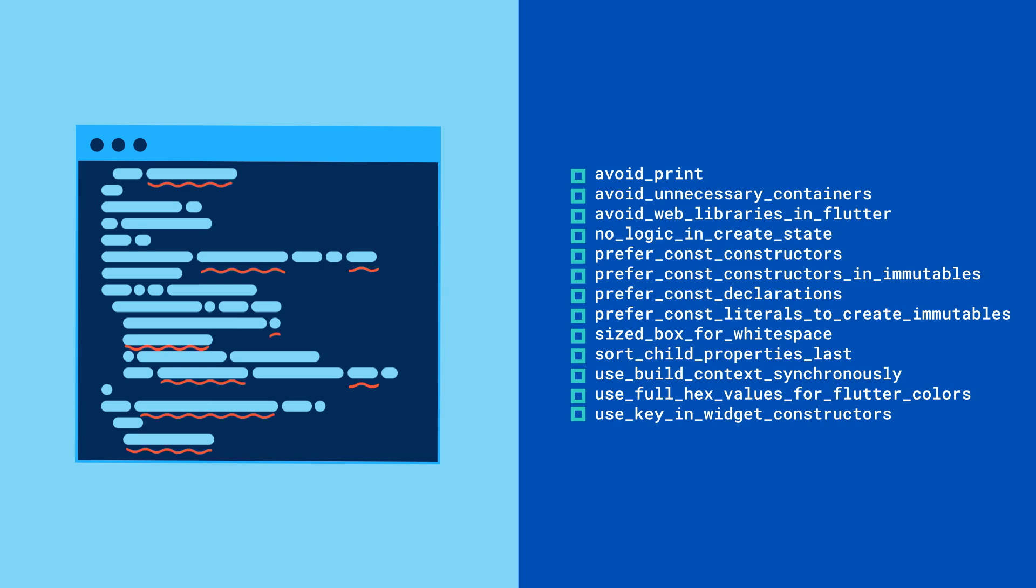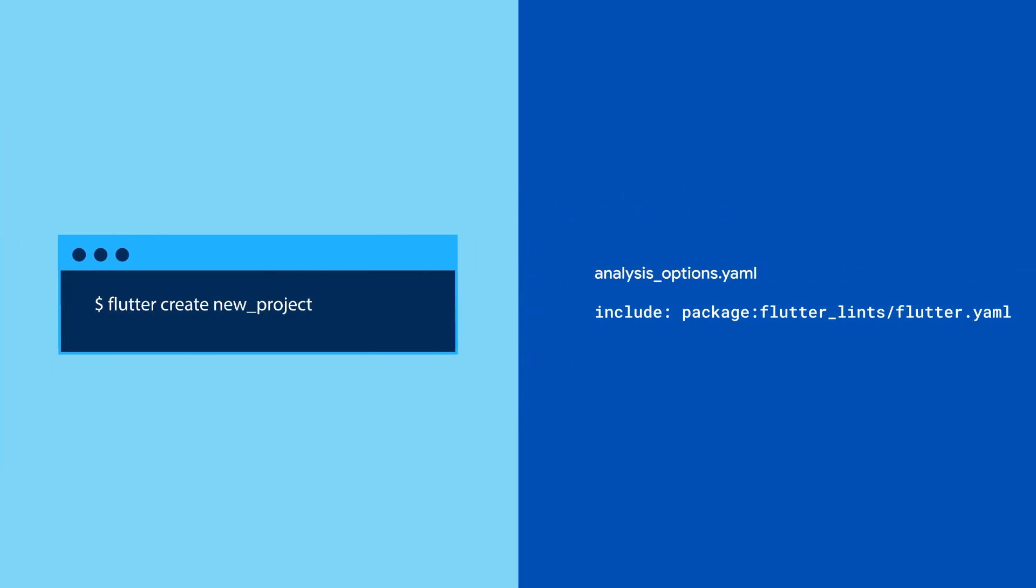A collection of predefined lint rules is called a ruleset. Whenever you run Flutter Create, your Flutter project automatically includes a package called flutter lints, which is a predefined ruleset for Flutter development.